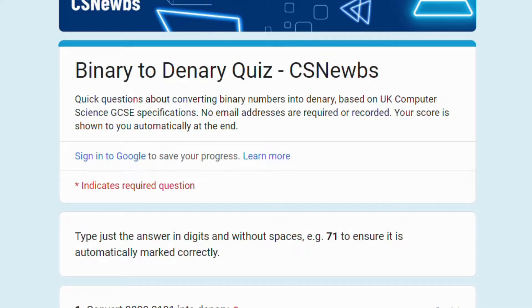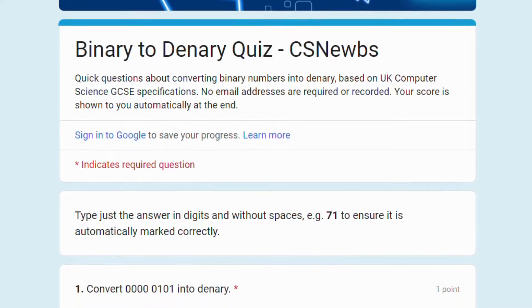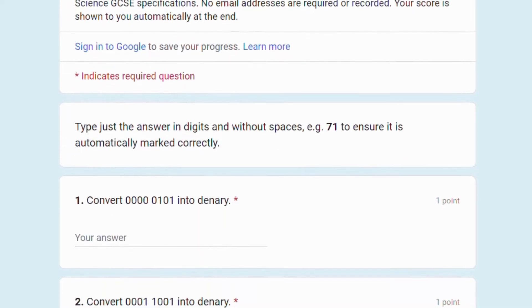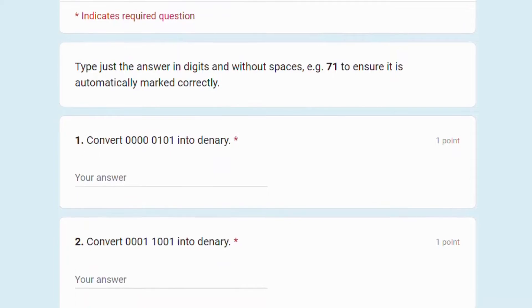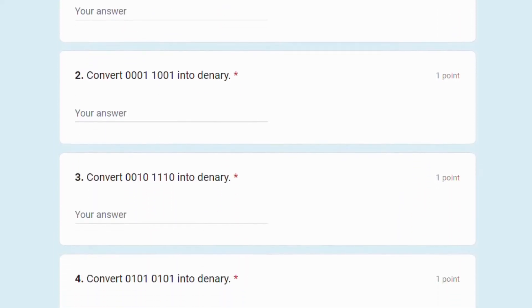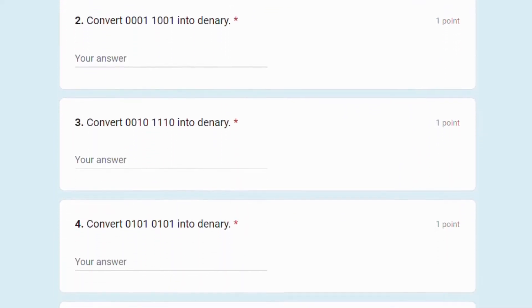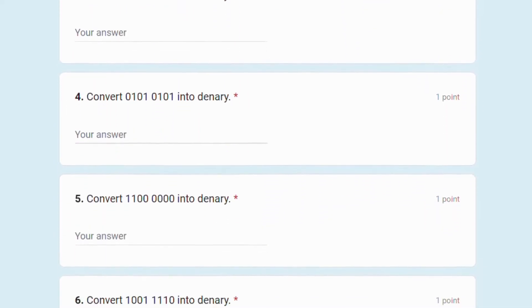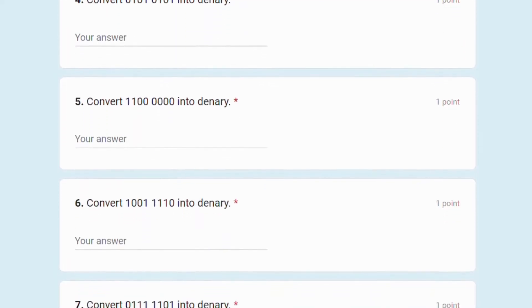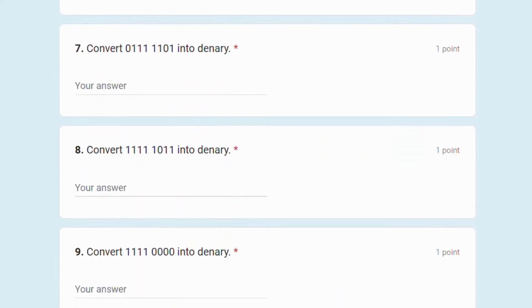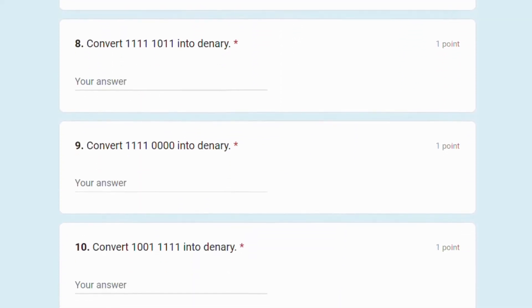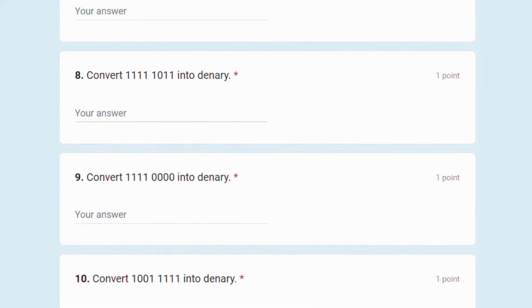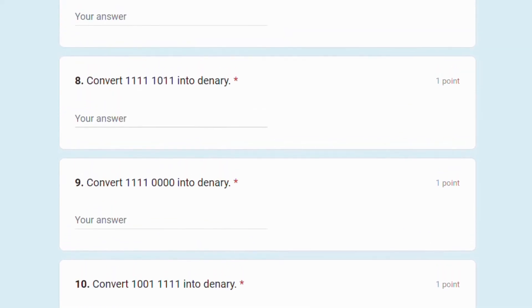Test your understanding of converting binary numbers into denary by taking the self-marking quiz on the CS Noobs relevant pages or directly from the description to this video. There are 10 questions and you will automatically get your score once you submit, as well as any feedback on those that you didn't get right. Make sure you write the number in digits or without any spaces so that the Google form can mark it automatically.